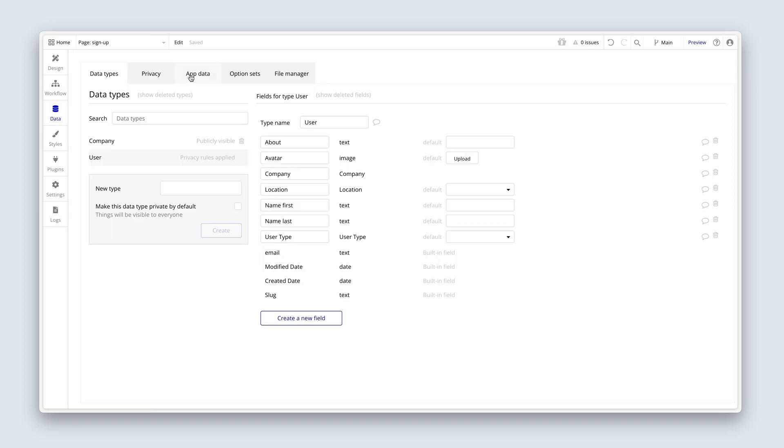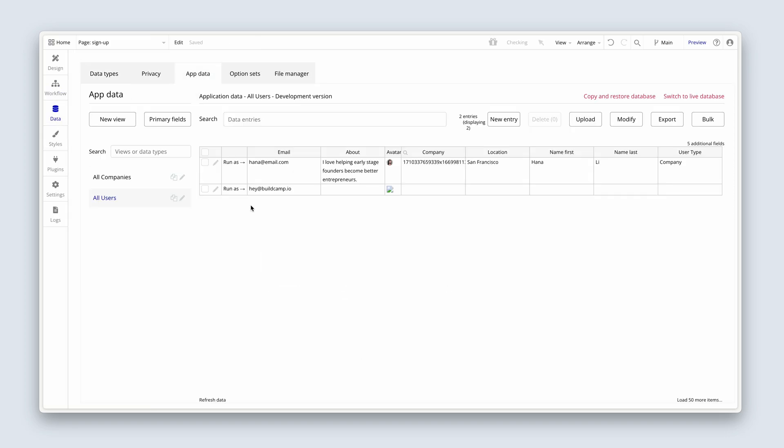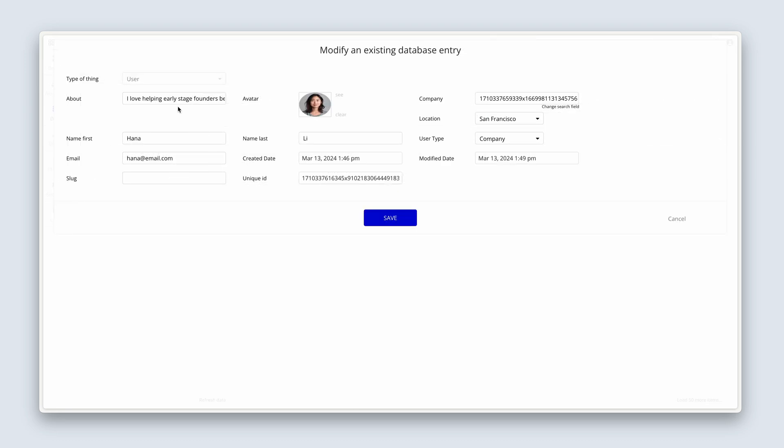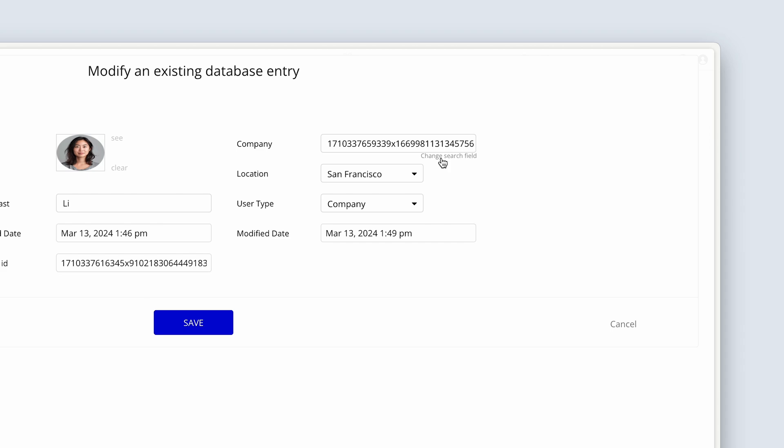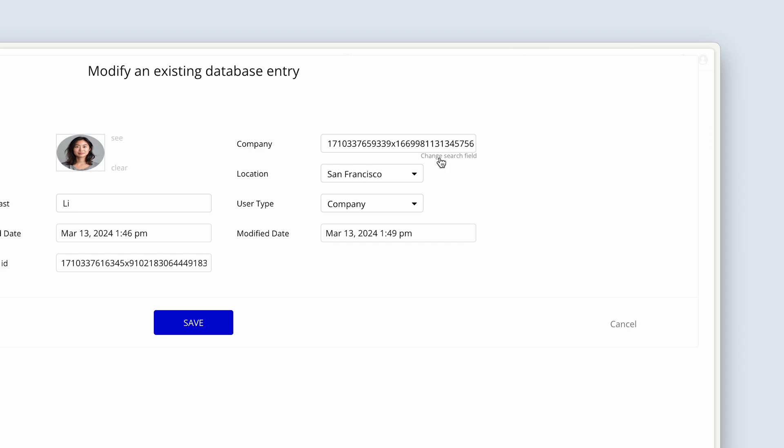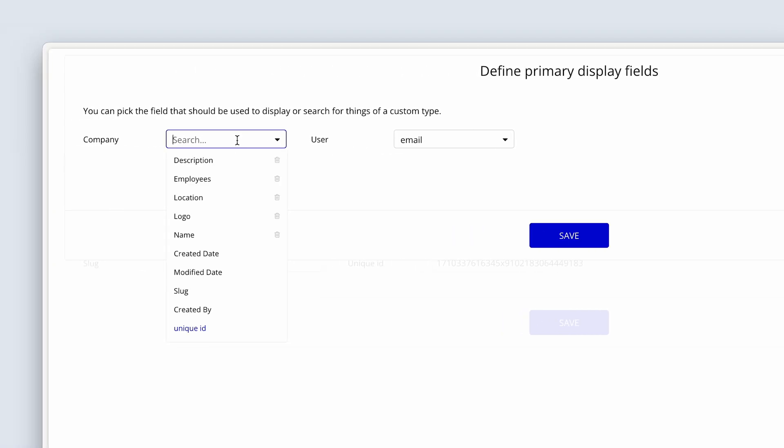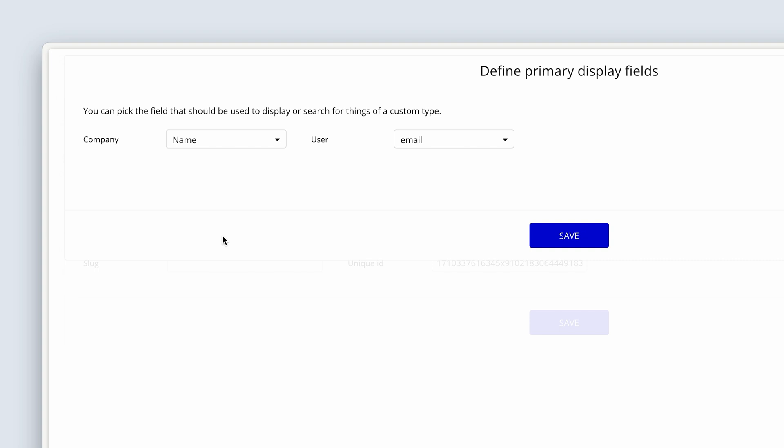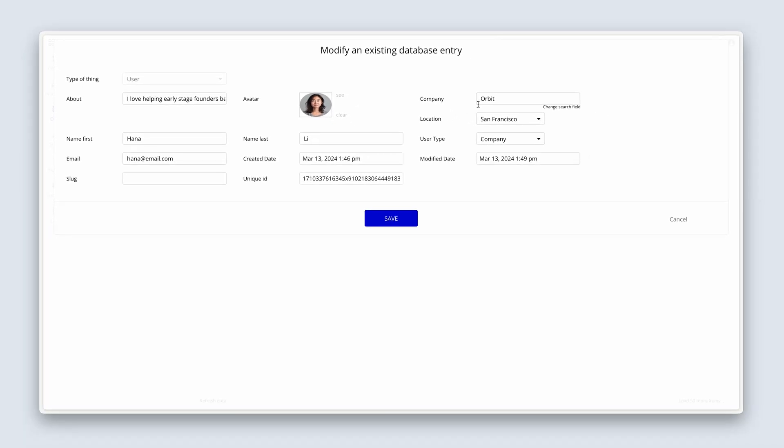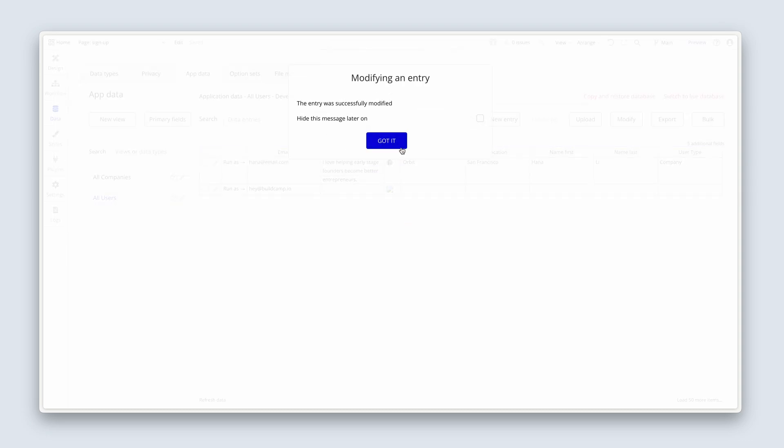Data. Let's inspect Hannah's user record here. So there's the about. There's her avatar. Company is currently referencing the unique ID. That's okay. Let's click change search fields, tiny text beneath this input. And for company, instead of a unique ID, this is just a view to help us in the database. This changes to the name of the company. And then save. Here we can see the association between Hannah and Orbit. She's from San Francisco and she has a user type of company. We can see the created date, modified date, and the unique ID of Hannah's user record.